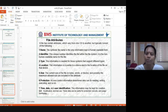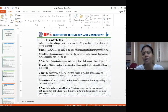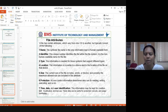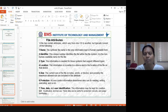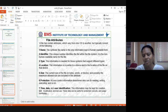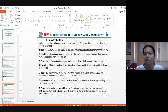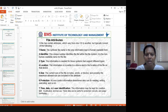Next we look at file attributes, which are the properties of a file. A file has 13 attributes that vary from one operating system to another — for example, Windows, Ubuntu, and others have different attributes. Just as different students have different characteristics, file attributes also vary depending on the operating system being used.